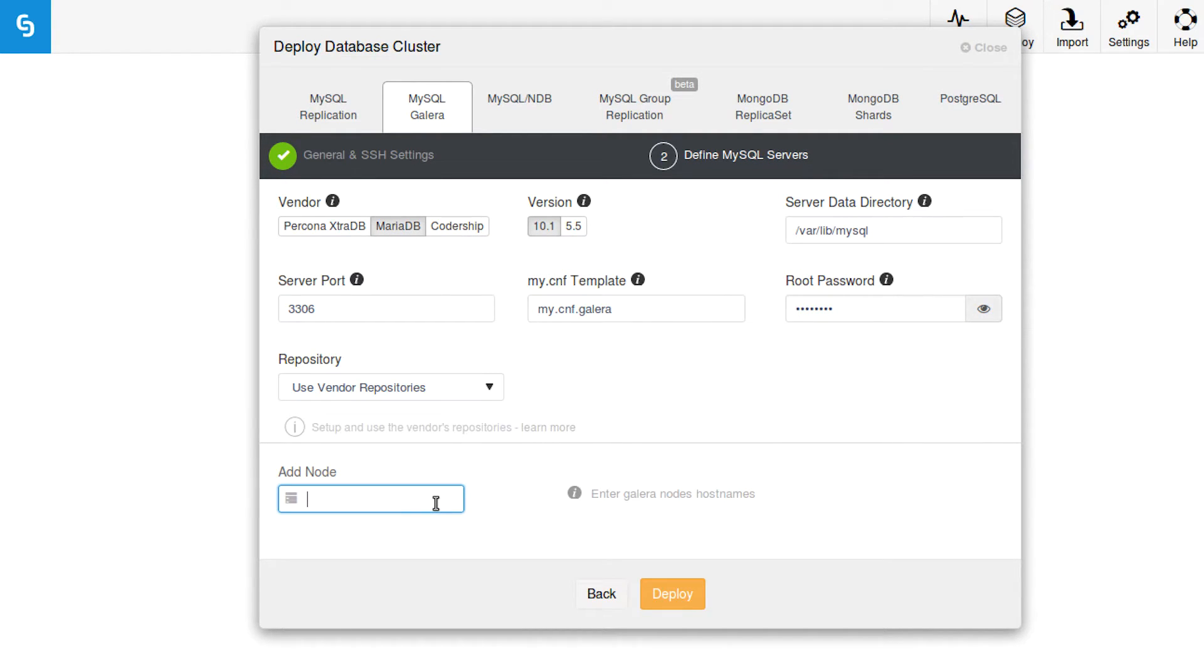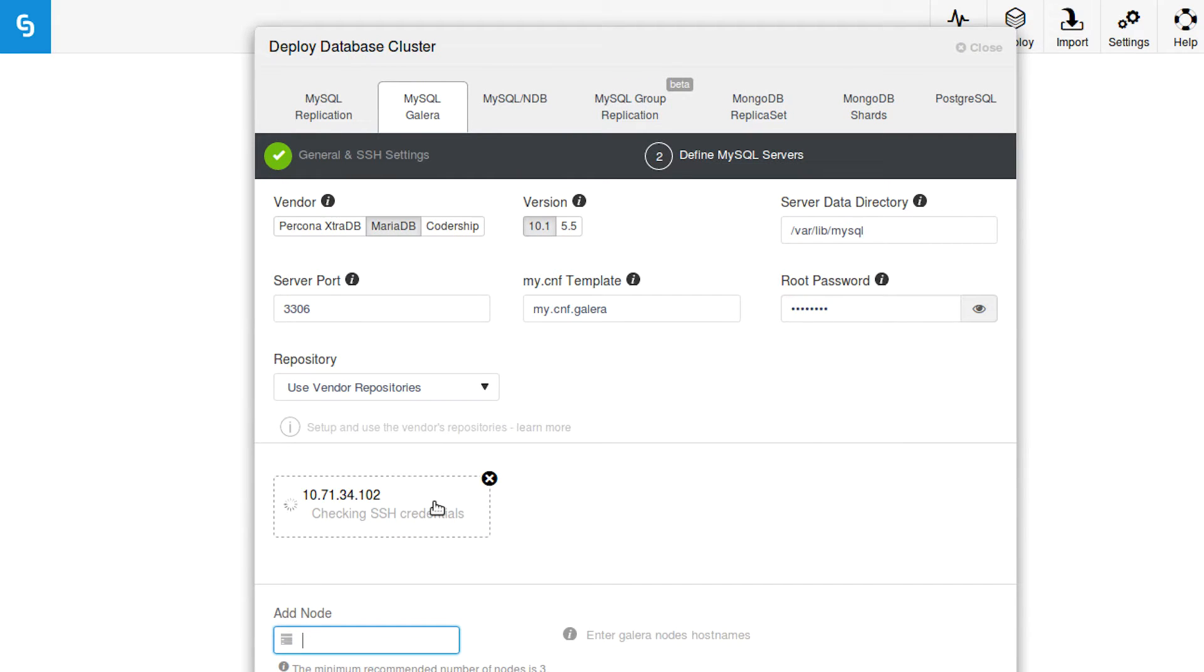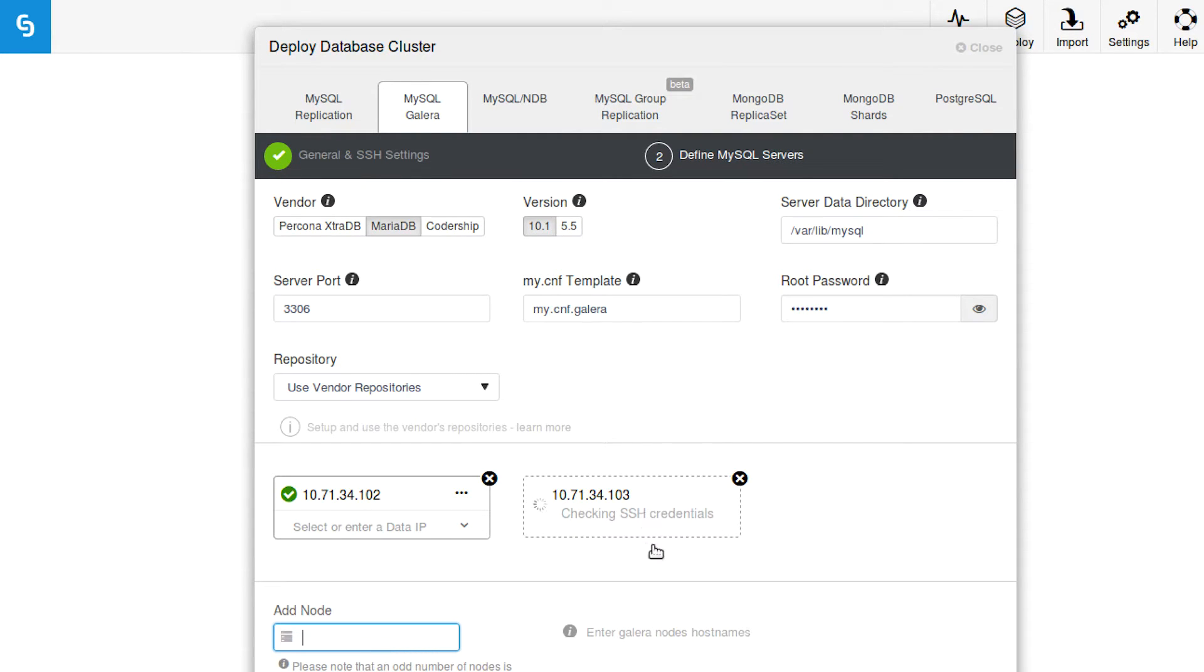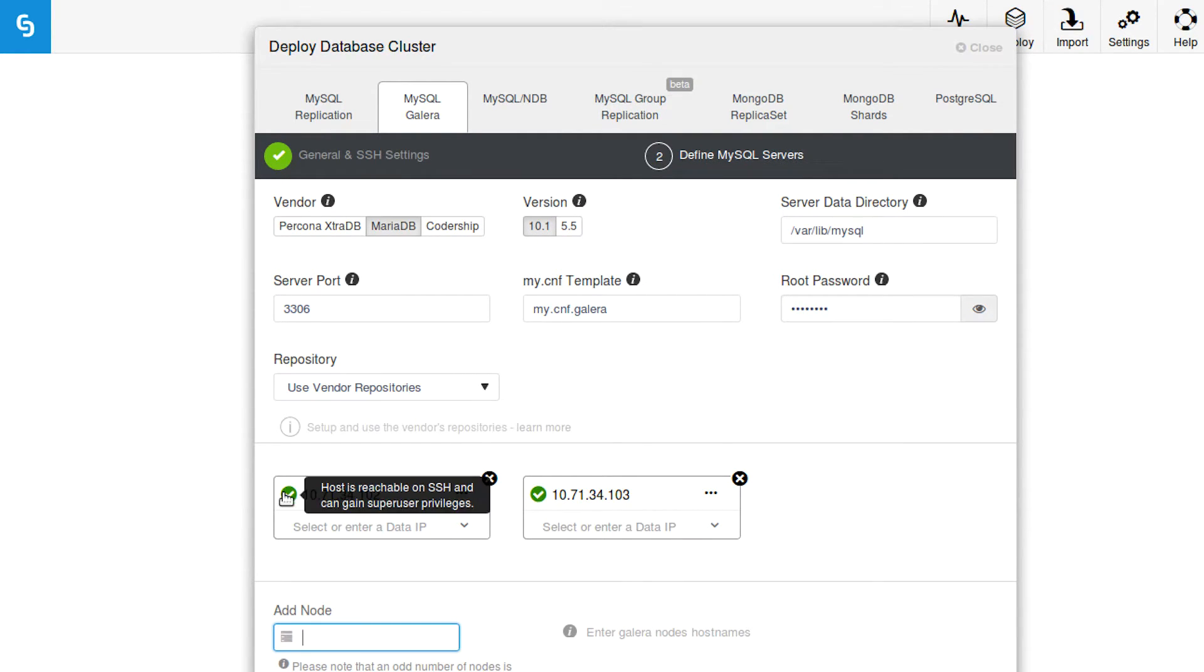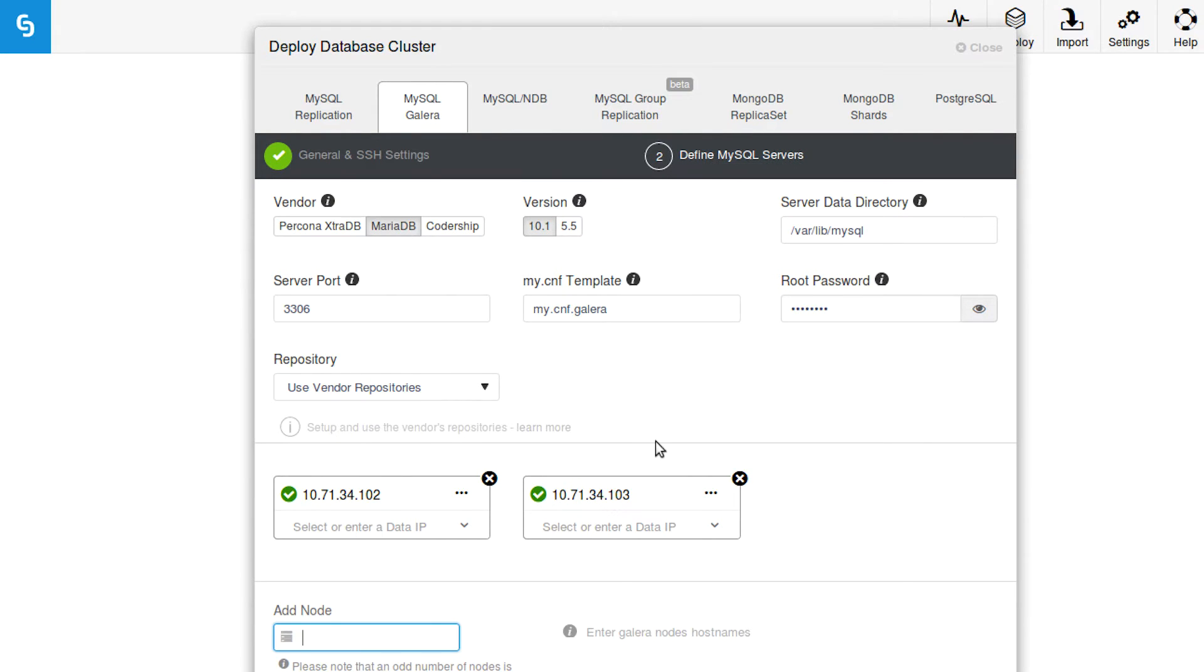Now down here we're going to actually type in the IP addresses of the nodes that are going to have this software installed. So if I remember correctly, it was 10.71.34.102, and then press enter, and then also 10.71.34.103, and there you go. So you can see we got the check marks, so everything is set up good. And you can see it even mentions it's reachable on SSH, so we know that is good.